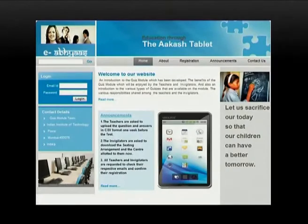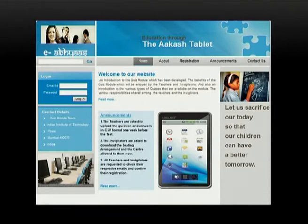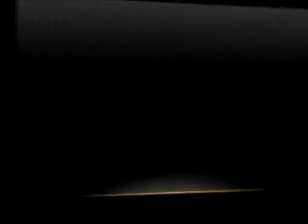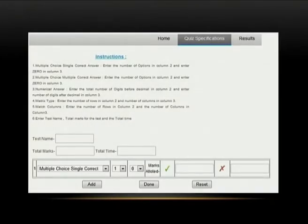We have made a website and here is a look at it. This is the basic home page which opens as soon as the URL is entered. It has five major sections: home, about, registration — where a new user who wants to register as a teacher or invigilator comes to register — announcements, and contact us. Once the user is registered, they can log in, and if they are a teacher, they are redirected to the teacher home page, which has three major parts: home, quiz specifications, and results.